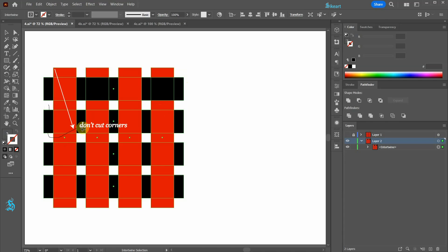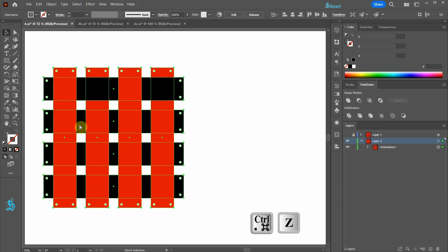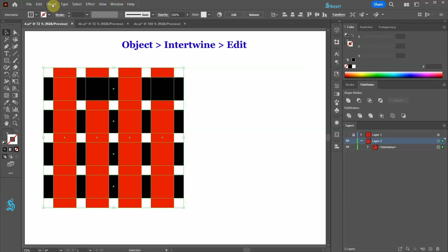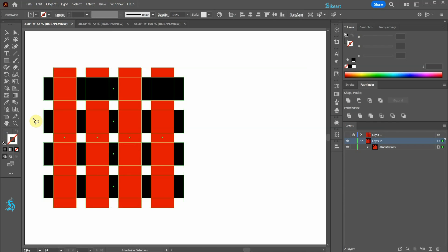If our path doesn't include the whole section that we wish to intertwine, we will get this undesired effect. To correct this, first press the CTRL and Z keys on your keyboard to go back one step. Then go to Object again, Intertwine, and this time choose Edit. Now make sure the path includes all the corners. And keep creating the remaining paths.